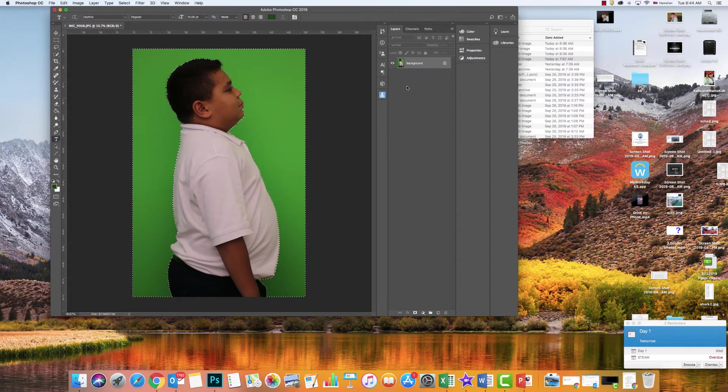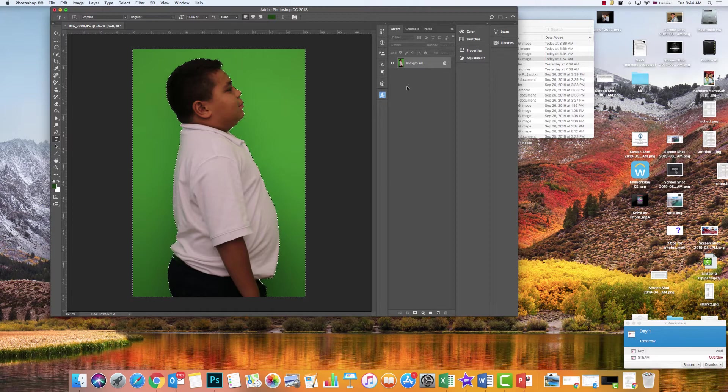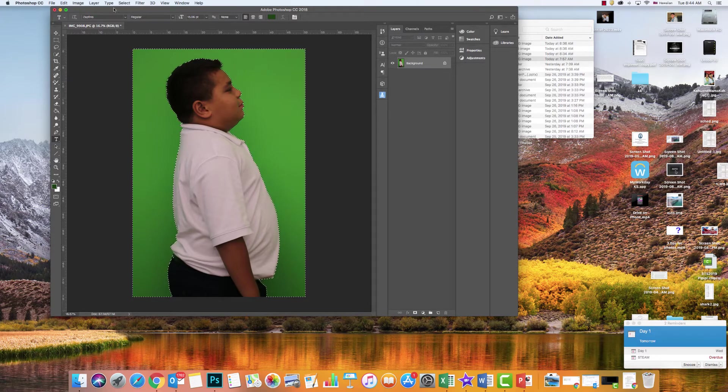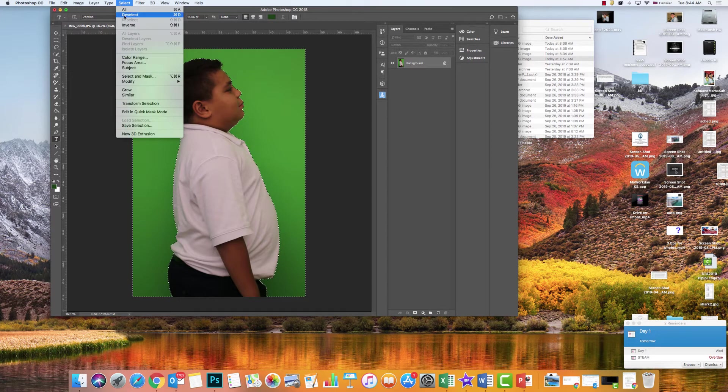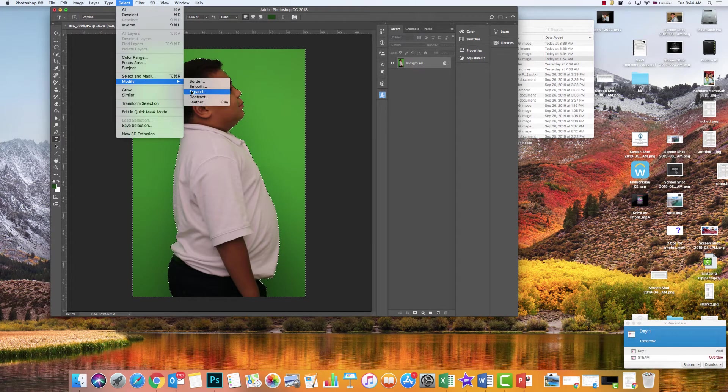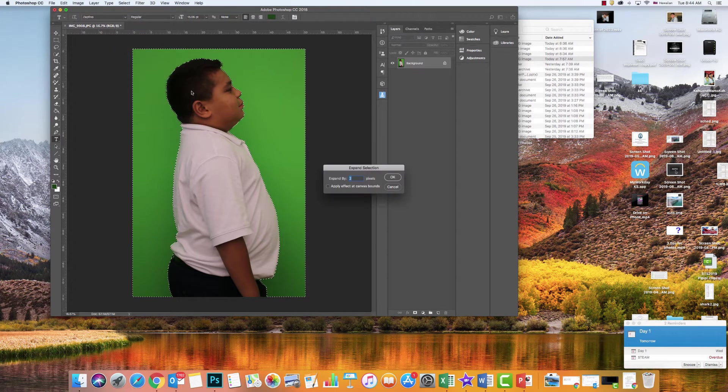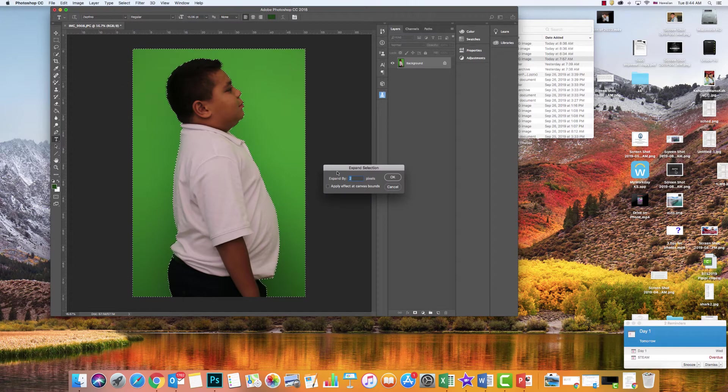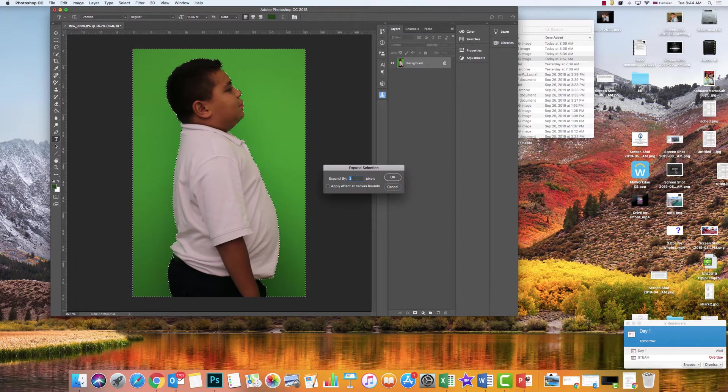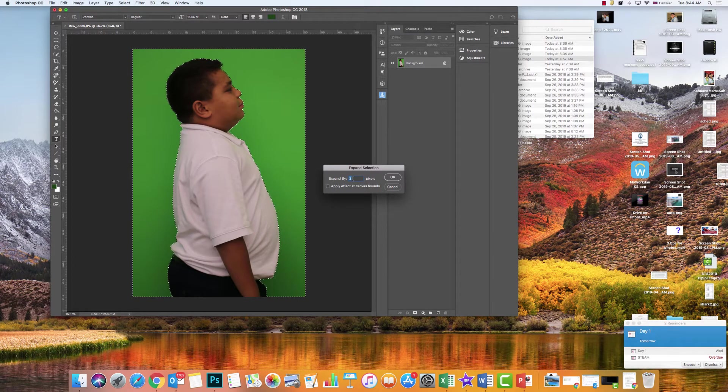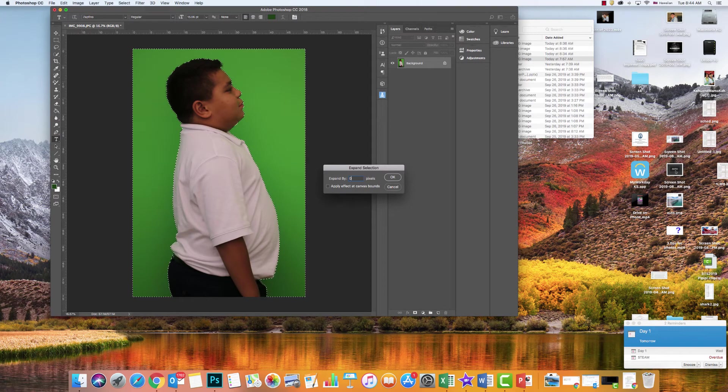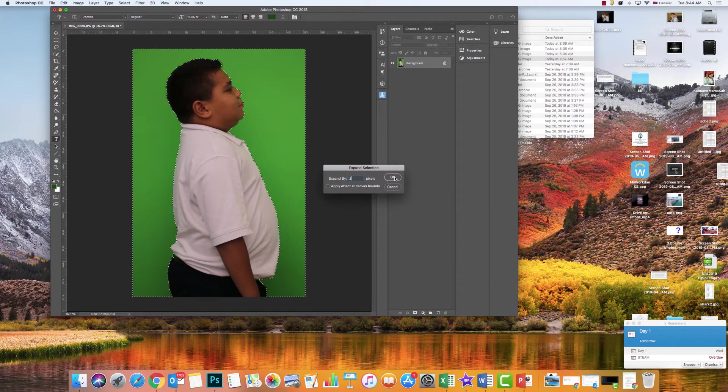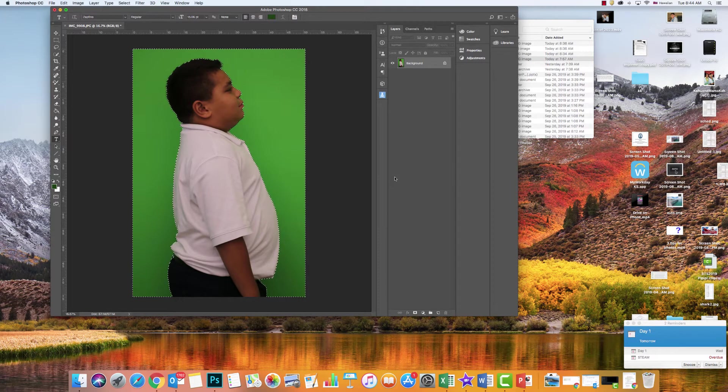The next thing I want to do is expand that selection. I'm going to go up to Select, then down to Modify, and choose Expand. Right now I want it to expand by two. If you have a different number, you just take it out and replace it with the number two, and then click OK.